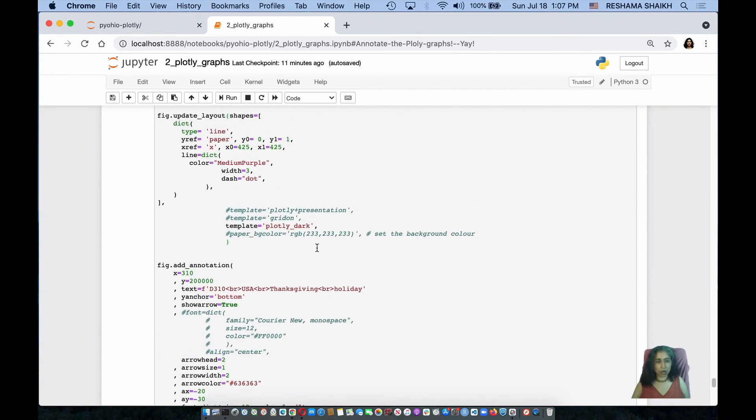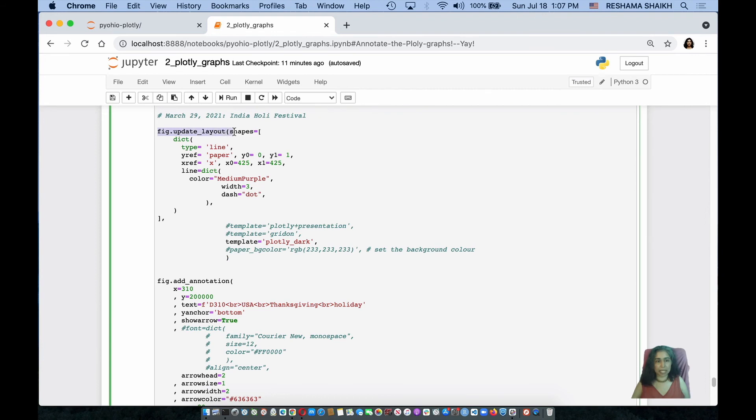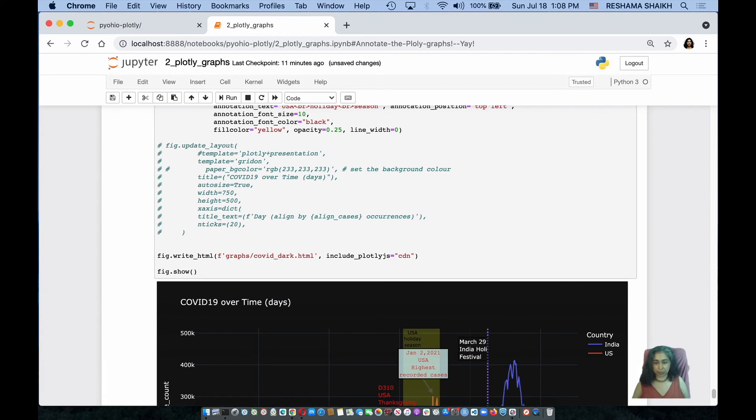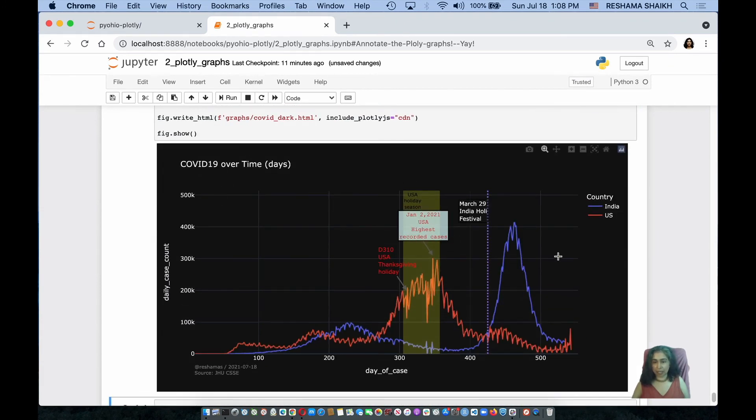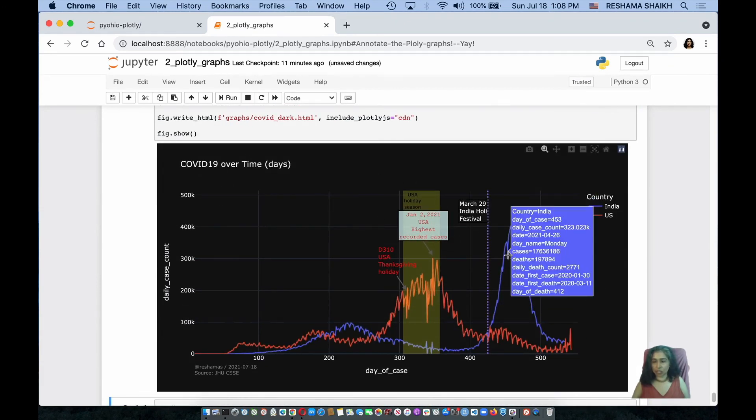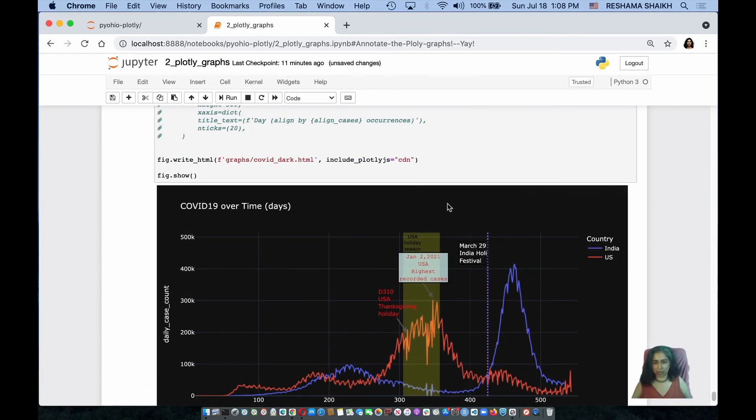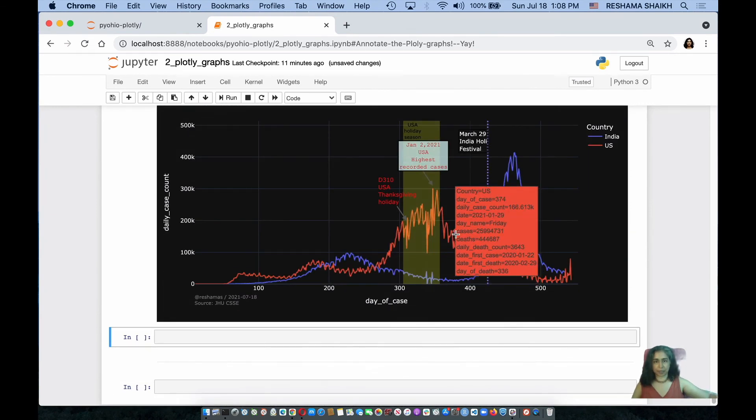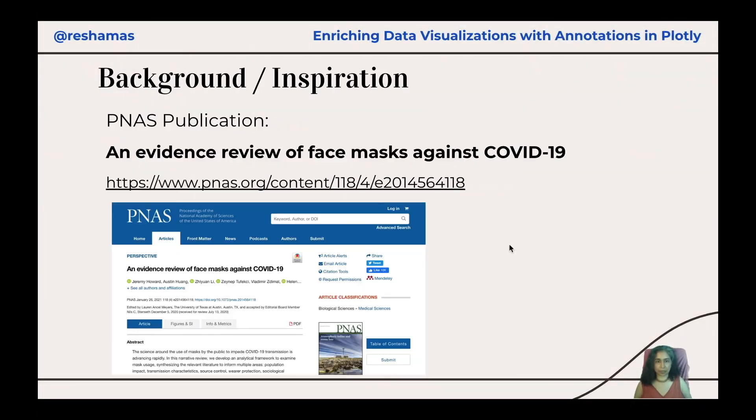There's an option also for templates if you want to do templates, and it's figure dot update layout. This is an example of one, but you can specify template equals plotly underscore dark, and when I run this code, notice it gives a template. And so, there's a bunch of templates that you can play with.